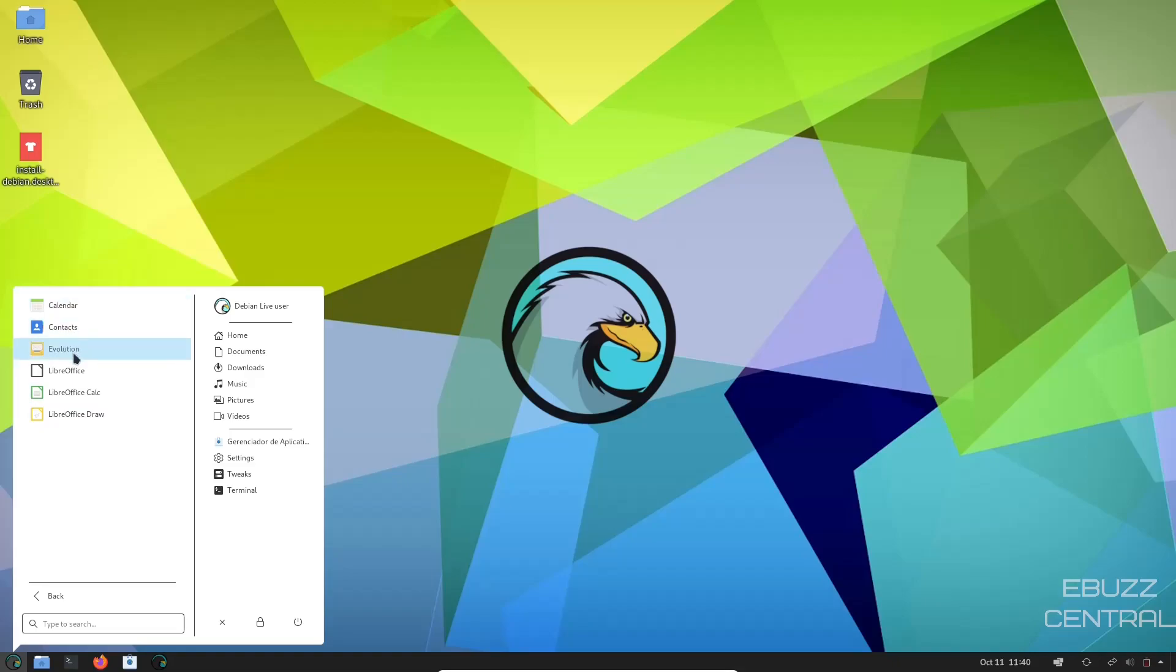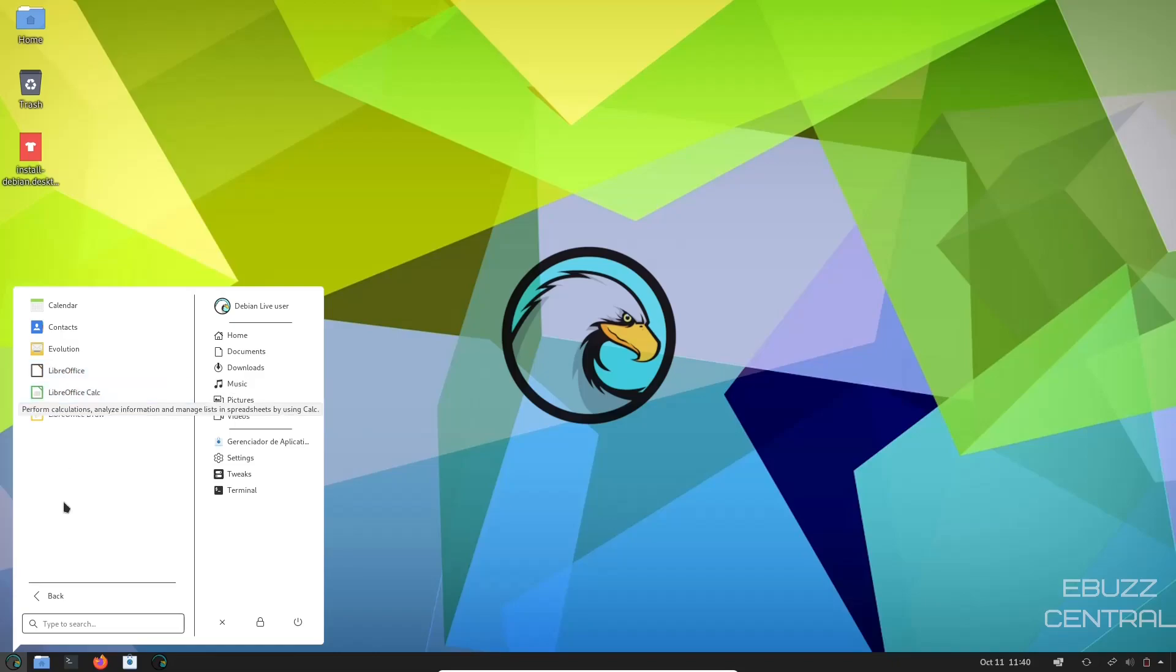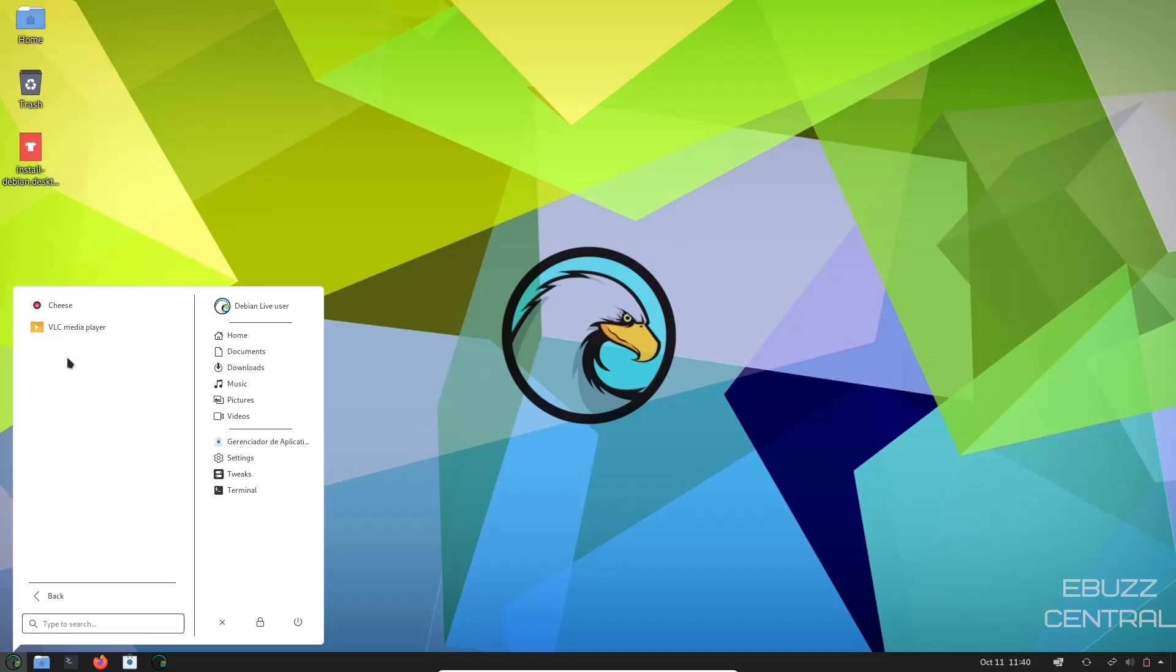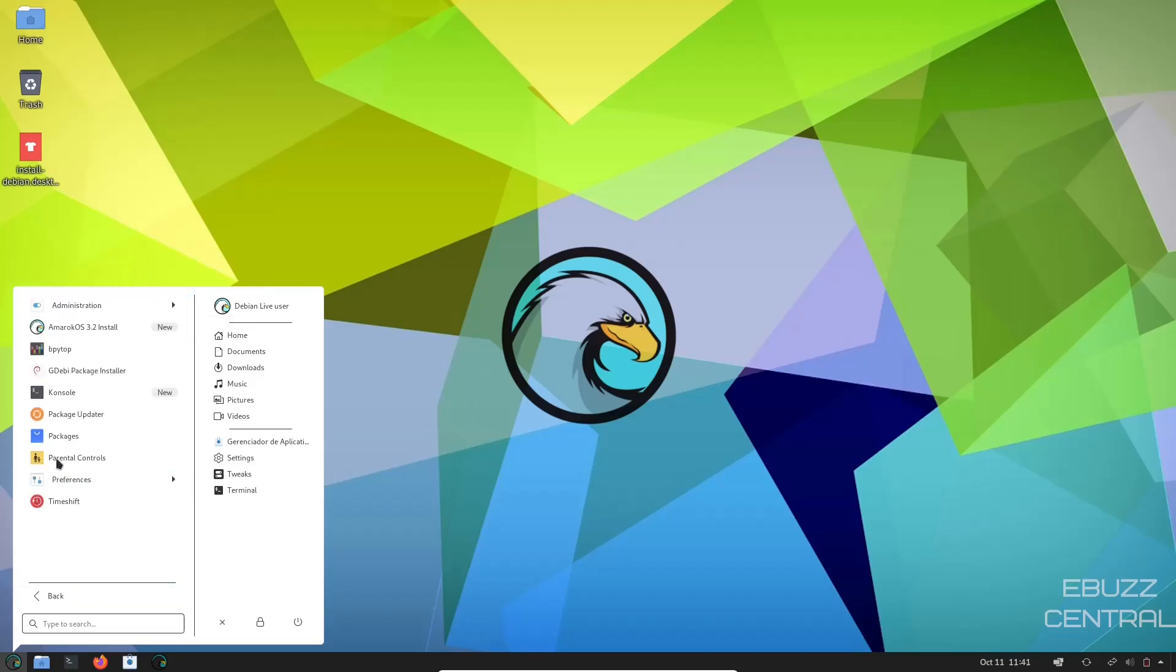Office, Calendar, Contacts, Evolution. It does show Libre Office Suite. When you click on it, it'll give you the option to download it. So let's go back. Sound and Video. You've got VLC. You've got Cheese.